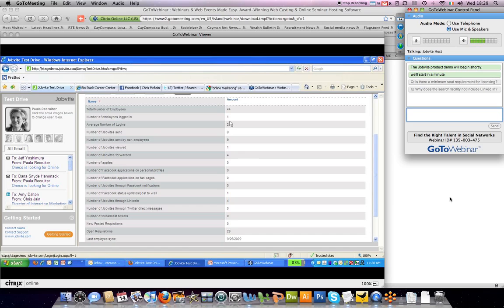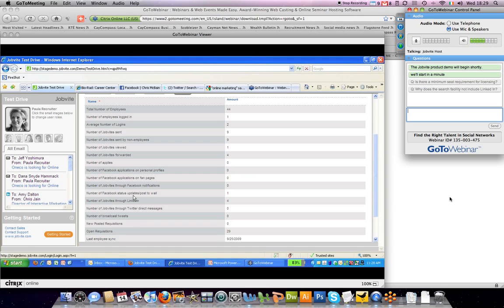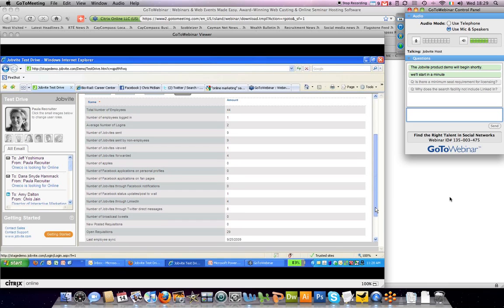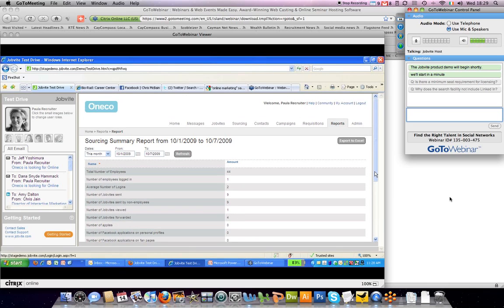You can see how many employees have logged in to Jobvite Source, how many have installed the Facebook application, updated their Facebook status, and done various sourcing activities. One of Jobvite Source's fundamental beliefs is that everybody should be involved in the hiring process.